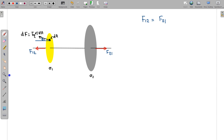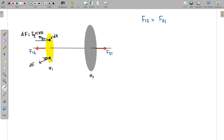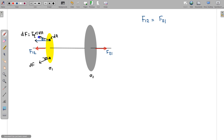The components of these forces along the disc will cancel each other out due to symmetry, while the components perpendicular to the disc — along the axis — will add up. So the net force on disc 1 is the sum of all the axial components. We integrate these components to find the resultant net force F12.